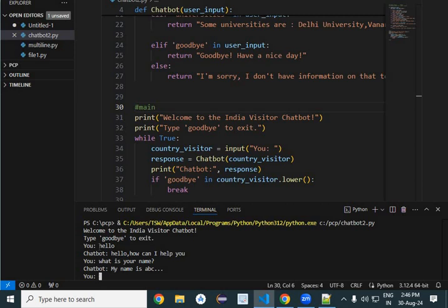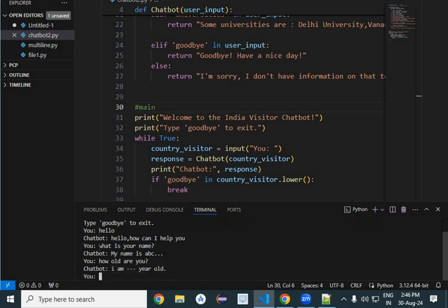And then it will be asking: How old are you? This is another question from country visitor, and chatbot is answering: I am 20 years old, 30 years old, whatsoever.